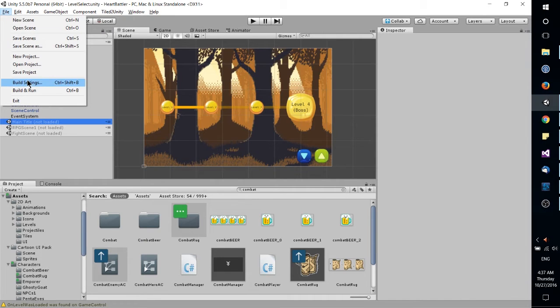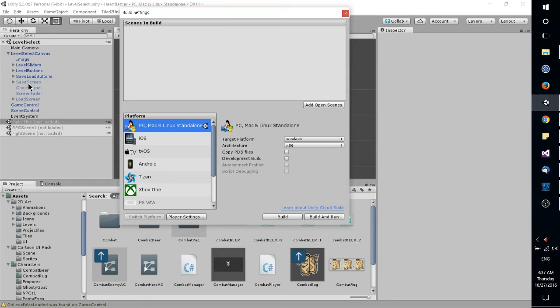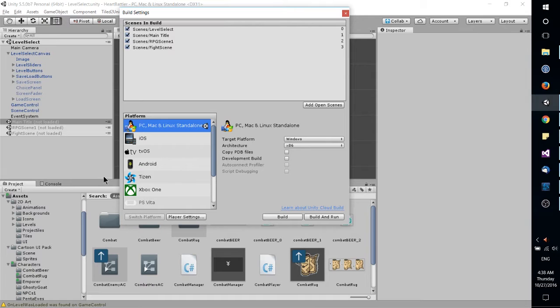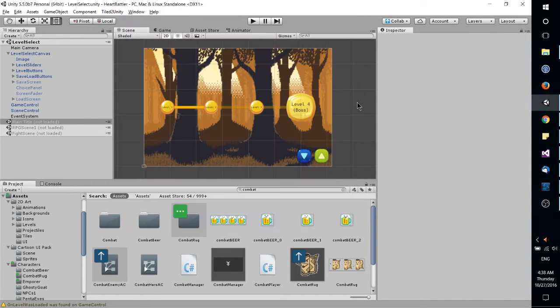So let's actually go to build settings real quick. And we'll see that we can add open scenes right here. So that would be the quickest way to just make these scenes into the game. But that doesn't mean you couldn't add one and then add it to the build and remove it later on.